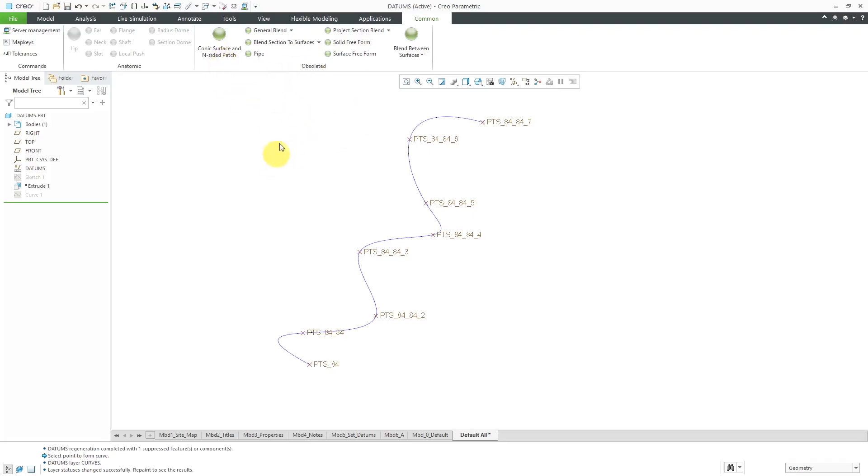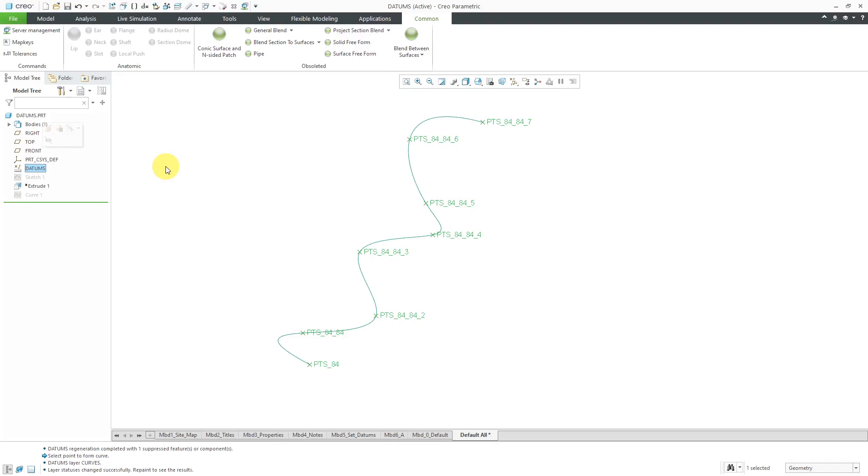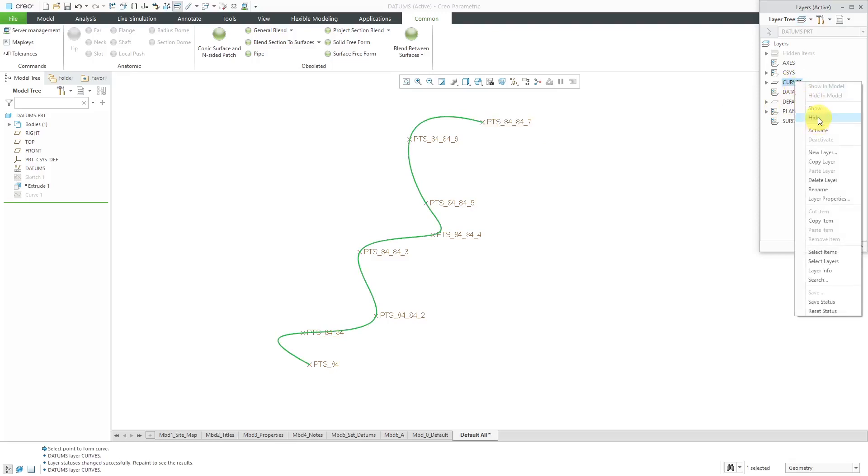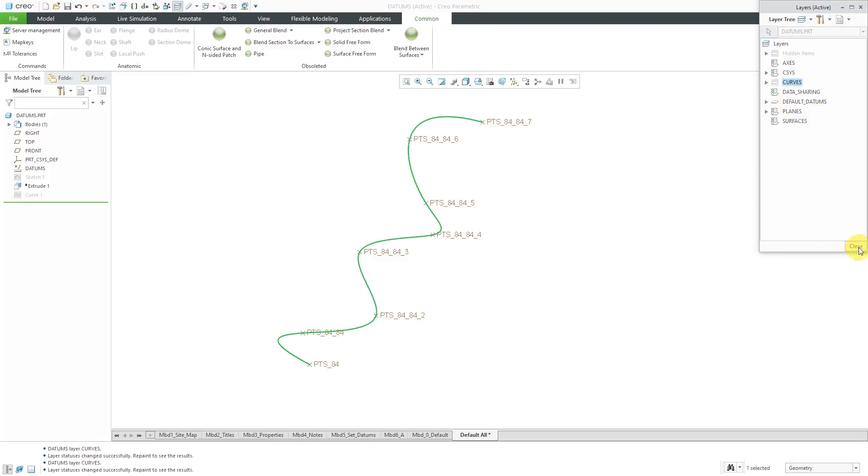Today we're going to take a look at the Pipe Feature. Before I do that though, let me orient you to my model. Here you can see on the screen I have a bunch of datum points and a datum curve. This was actually created from a MathCAD Prime Analysis feature. You can actually create datum coordinate systems, points, and curves from a MathCAD worksheet inside of a Prime Analysis feature. I'll show how to do that in another video, but I want to turn off the display of this curve. I'm going to use a layer to hide it, but still see the different points on here.